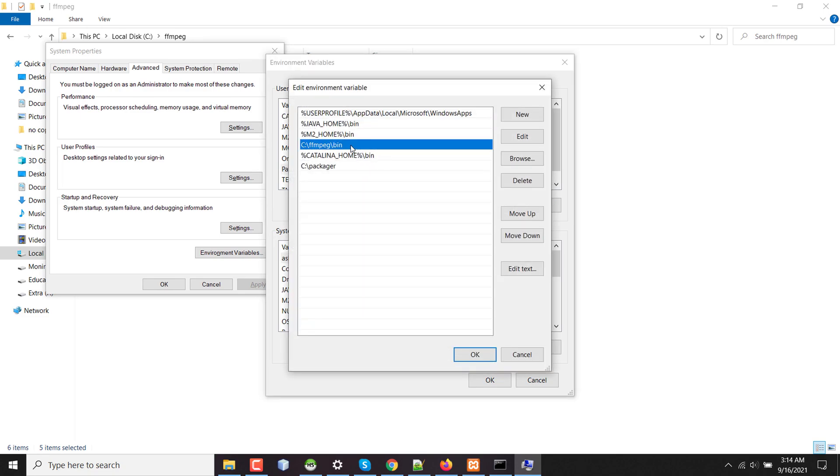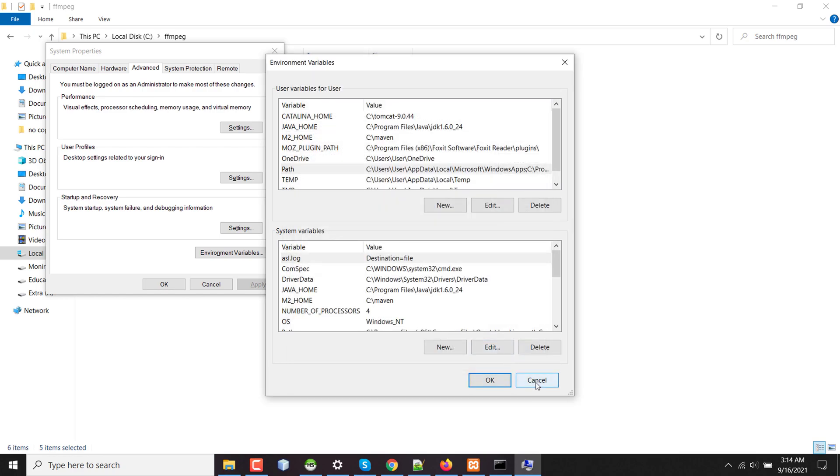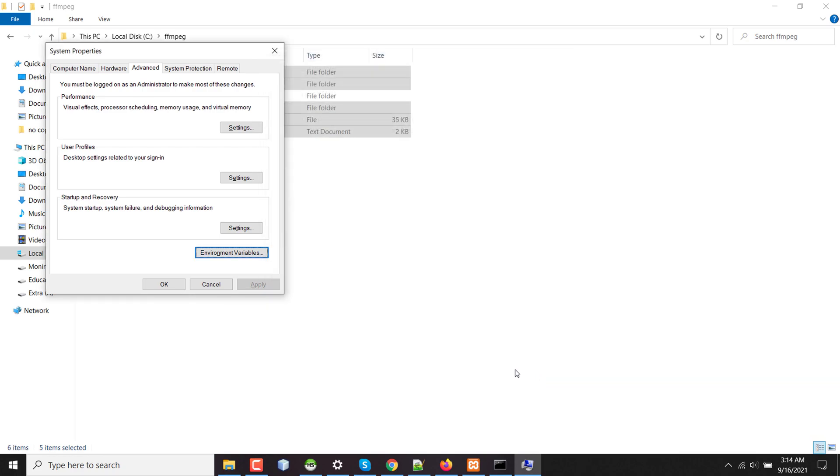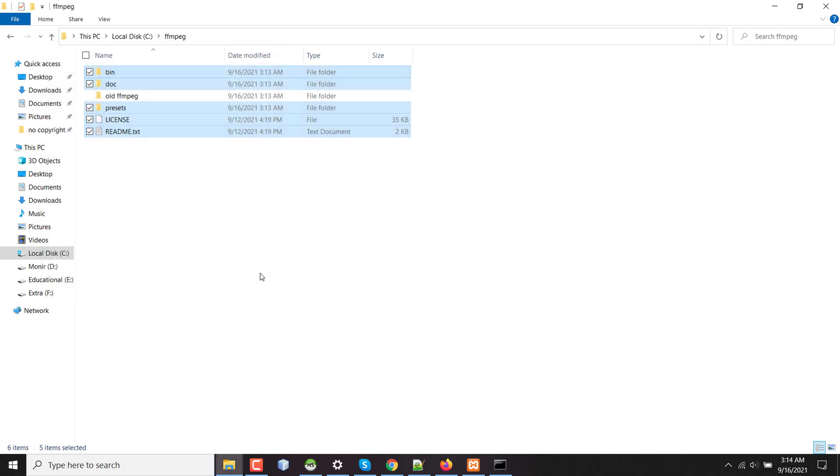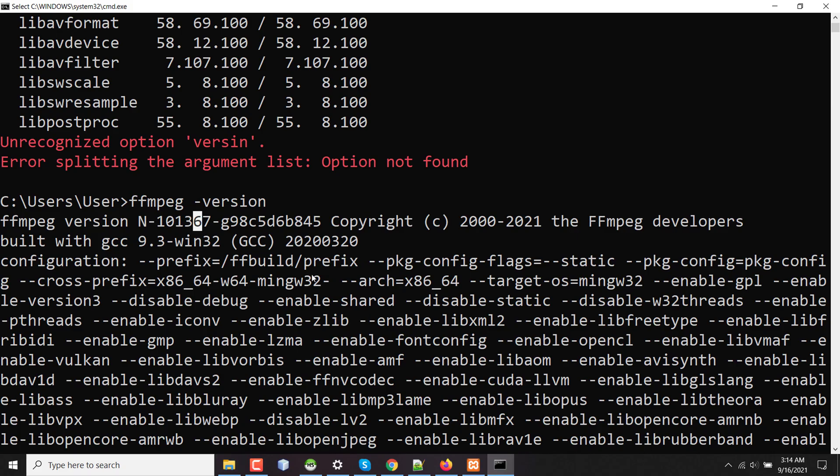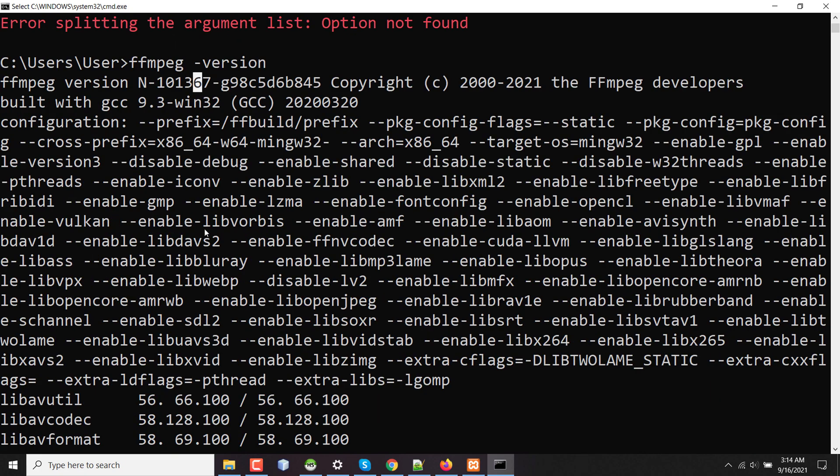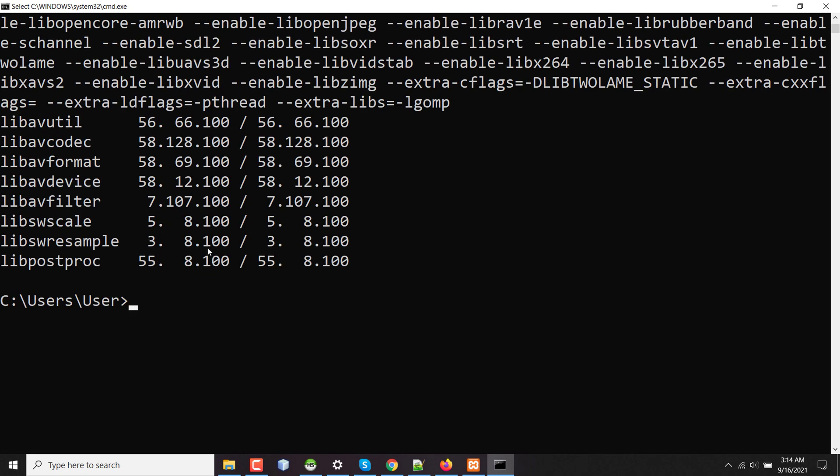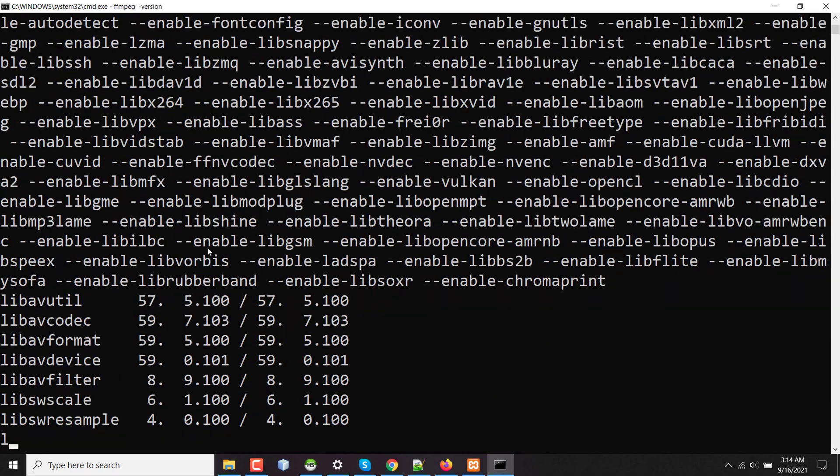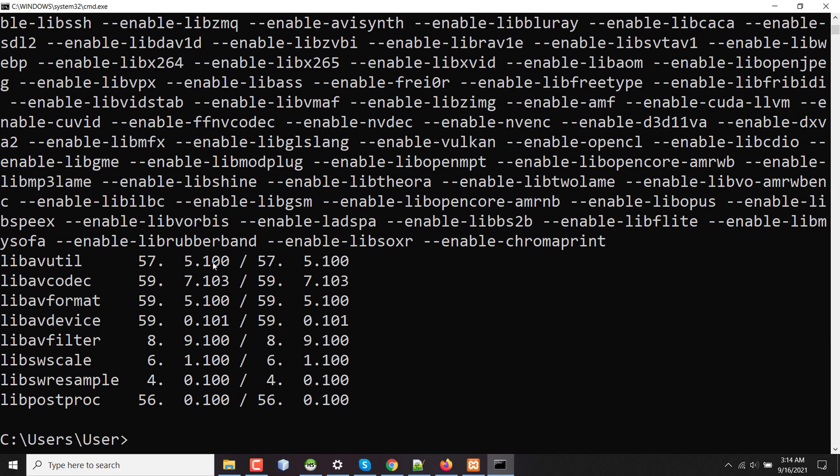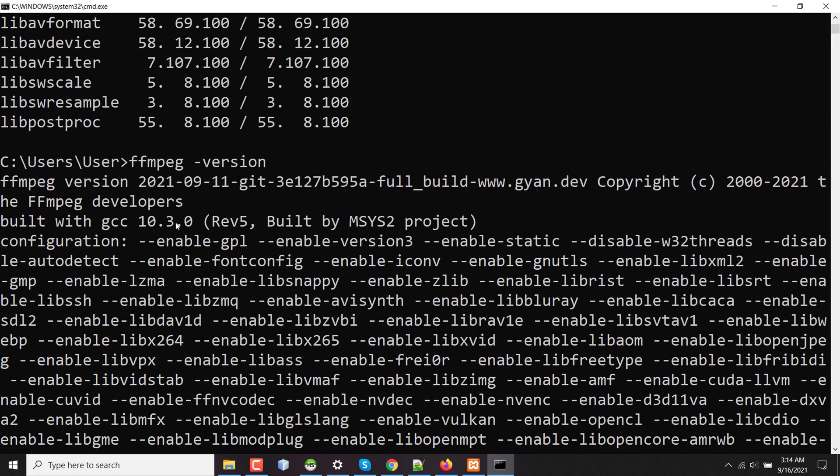That's all. Since I have previously added this directory to my environment variable, I don't have to do anything more. I just need to check. Previously my version was N-10-13-67, so if I press the command again.